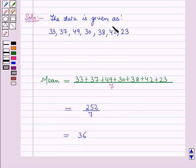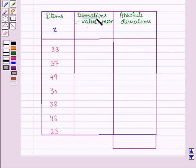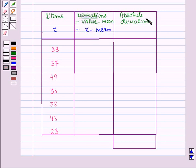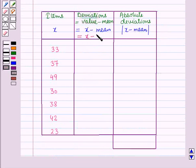In the next step we will draw a table to calculate the absolute deviations for this data. In the first column we write the items x from the data, in the second column we find the deviations which equals x minus mean, and in the third column we find the absolute deviations which is the absolute value of x minus mean. Since mean equals 36, the second column will compute x minus 36.